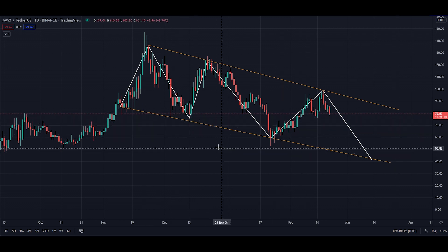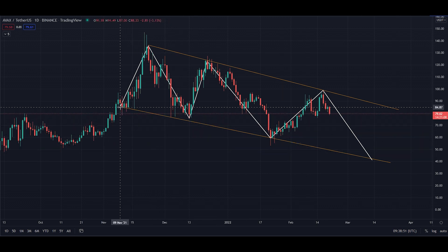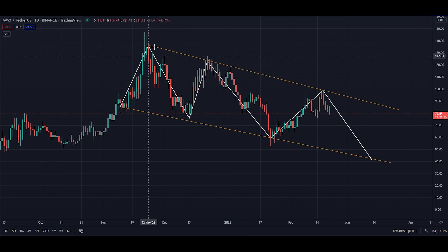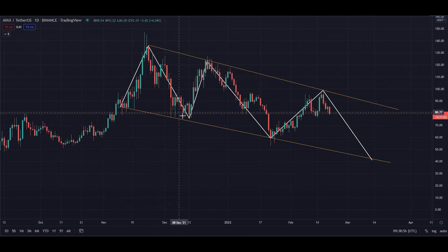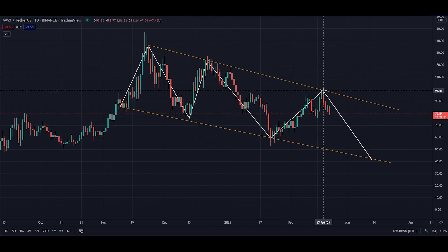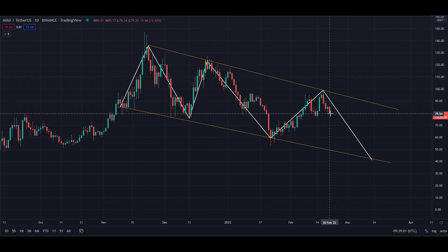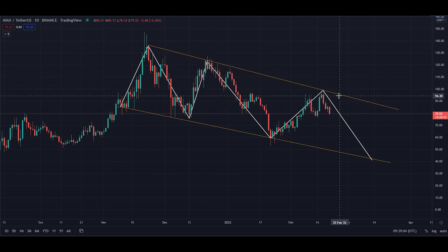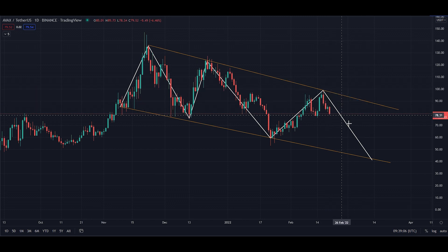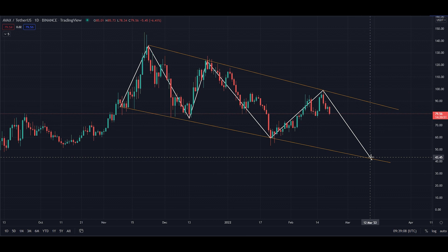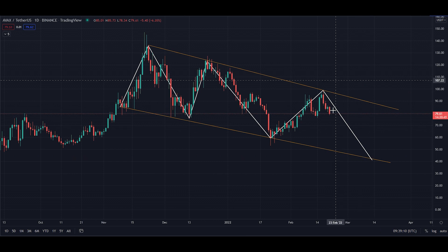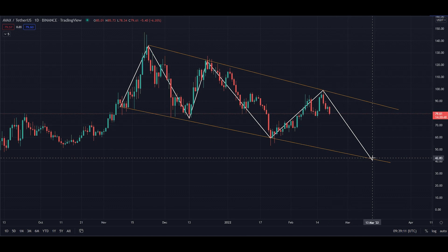There's a very clear wave pattern that has developed all the way from November. To be quite honest, unless we reverse here and break out of this downtrend, the likely scenario is we are going to complete this wave pattern down around the $40 mark over the next couple of months.